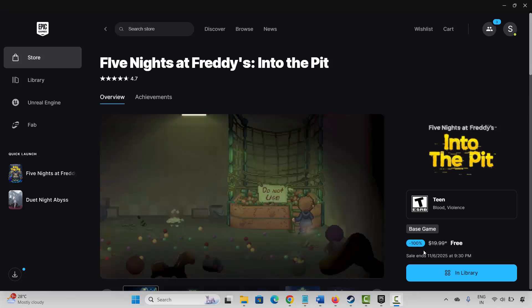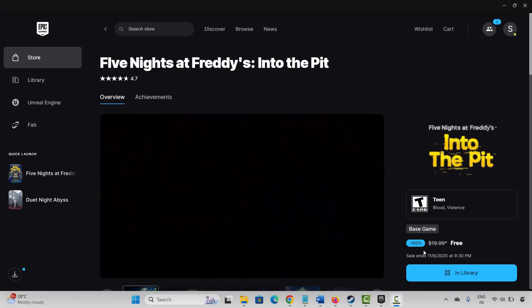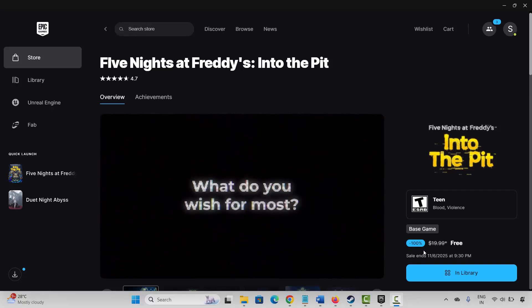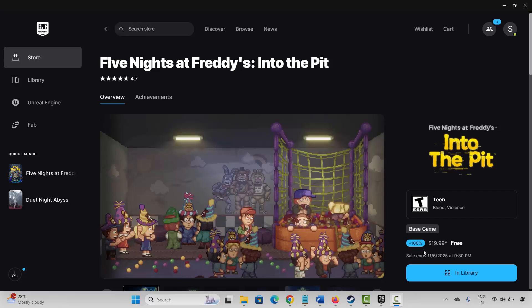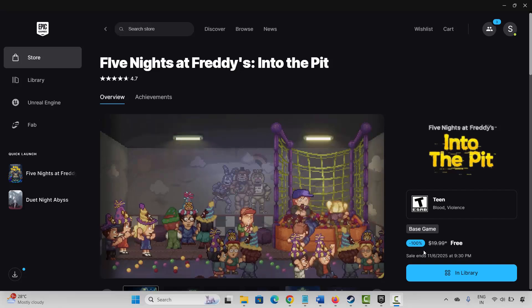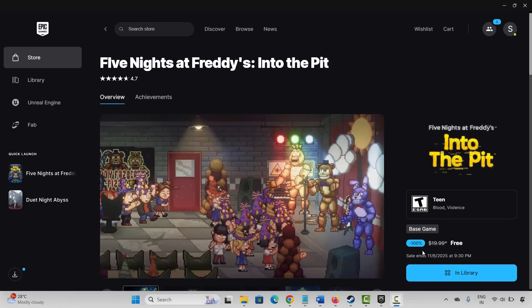Hello friends, welcome back to my channel. In this video tutorial I will show you how to fix Five Nights at Freddy's: Into the Pit game crashing, not launching, not loading, lagging, freezing, or other issues on PC. So let's jump to the solutions.